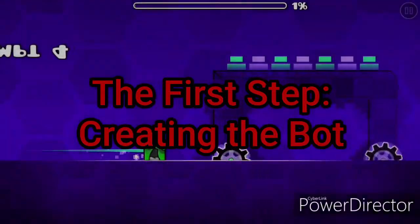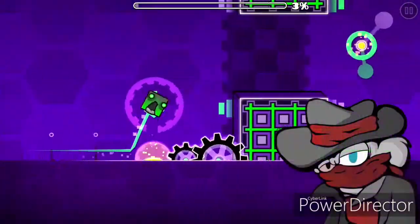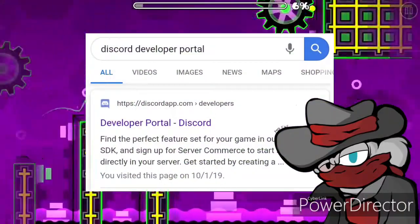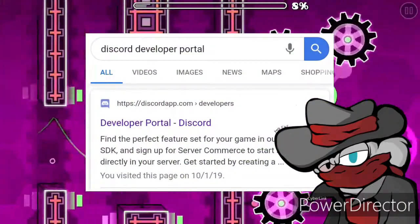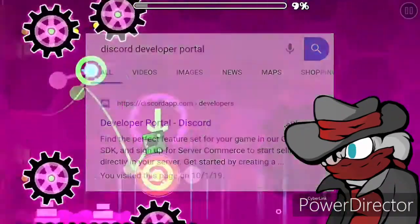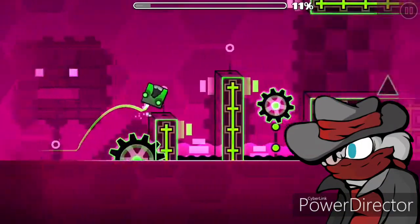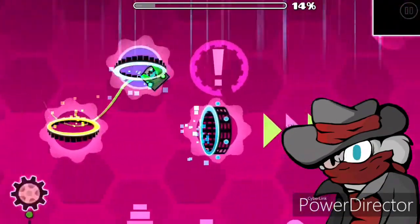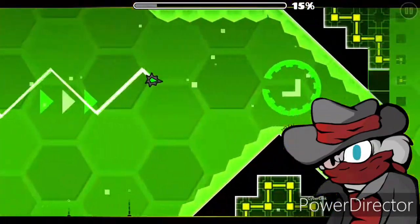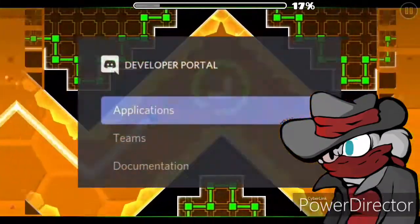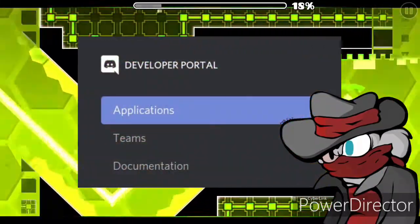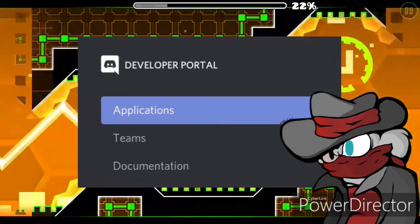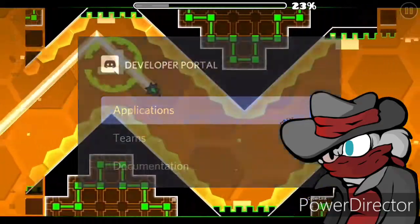The first step we need to take is searching up the Discord developer portal. Once you've done that and logged on with your Discord account, you should be able to open up a dashboard from there. Through the dashboard, you will see three options. Click the first one, which is Applications.